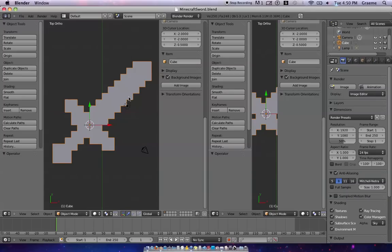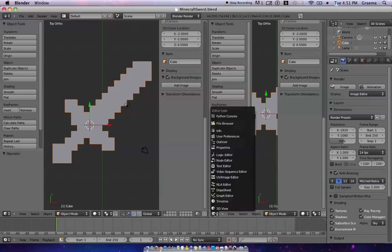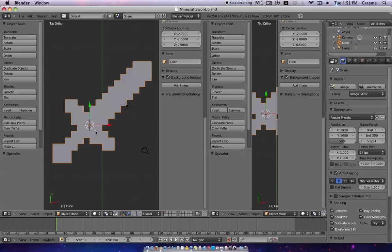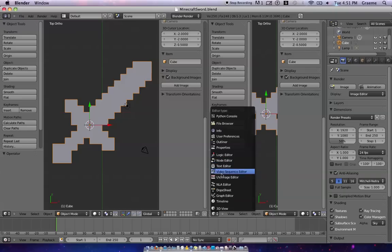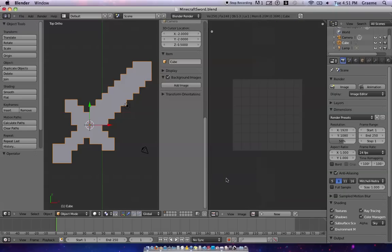And now we're gonna go down here to where you see the cube and perspective, and that's basically just a 3D view. This is where you can manipulate faces, models, and everything else. But we want the UV image editor, so right here.